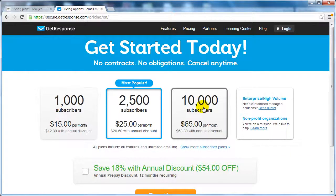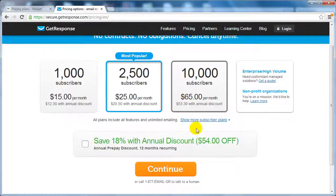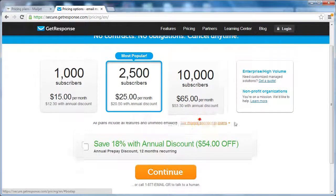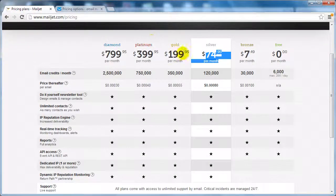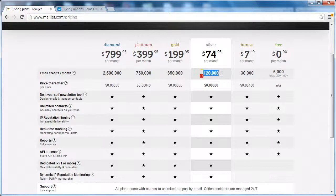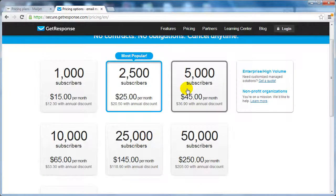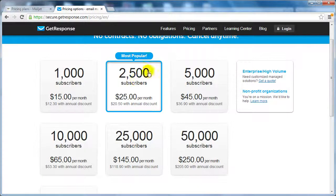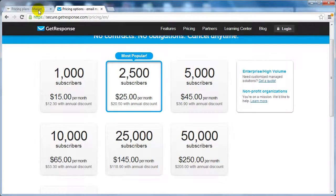As you can see here, a list of 10,000 subscribers is $65 per month, but over here you get about 120,000 emails per month. Now this is of course subscribers, so...